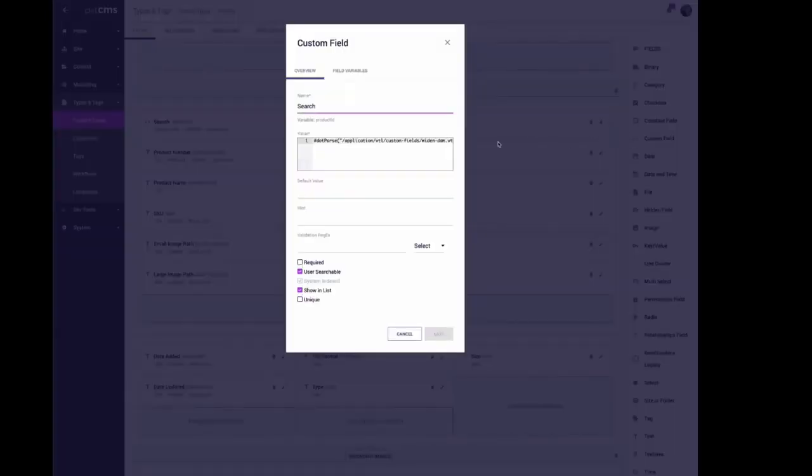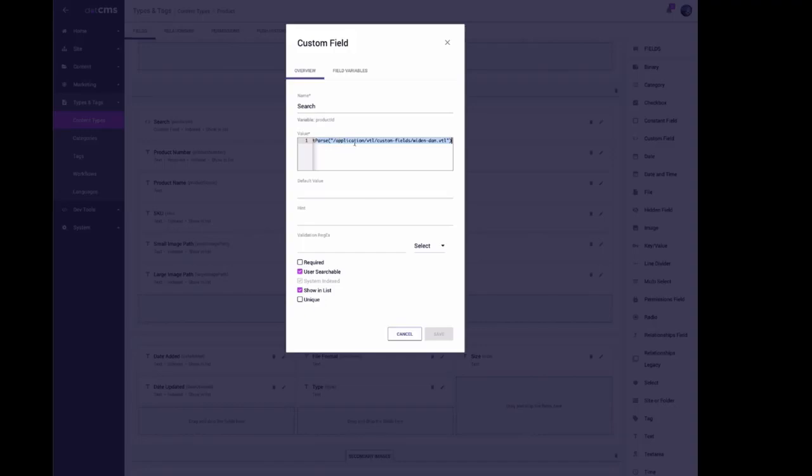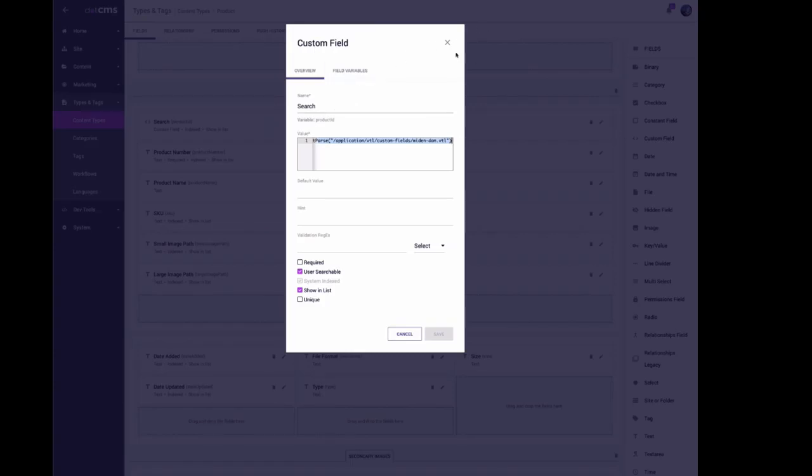In this search field, the only one that's actually a code field is this one doing a dot parse of a field inside the folder called application VTL custom fields, widen DAM dot VTL. You'll see one page of code with JavaScript and your credentials for your DAM.